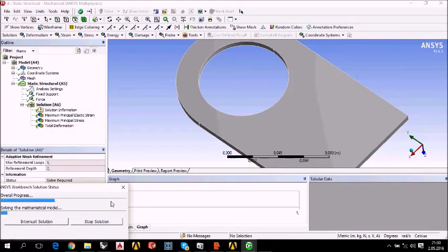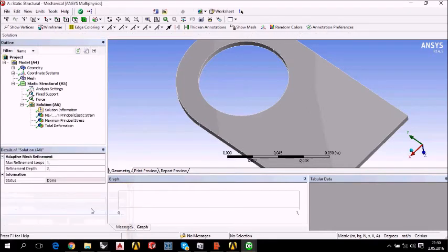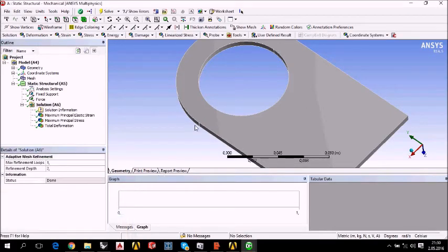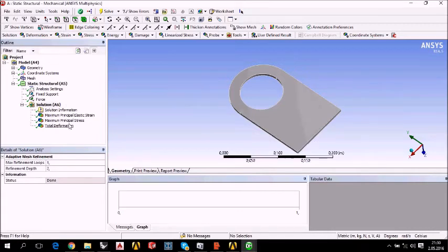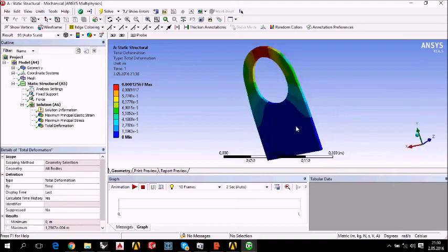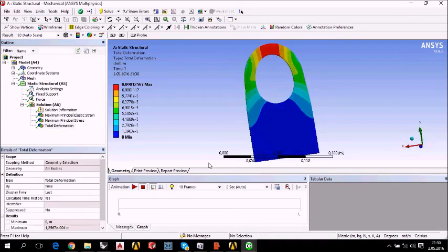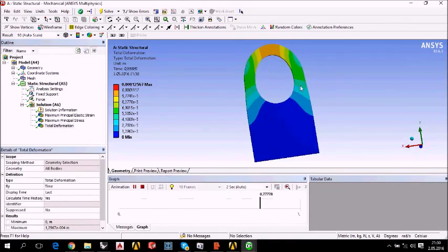We are waiting for this process. Anyway, here are the results. For example, first of all, we should look at the total deformation. Here is the total deformation. Here is the animation first.